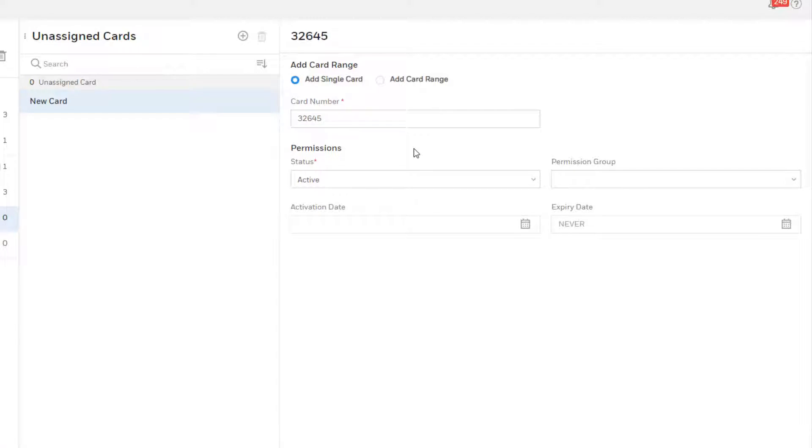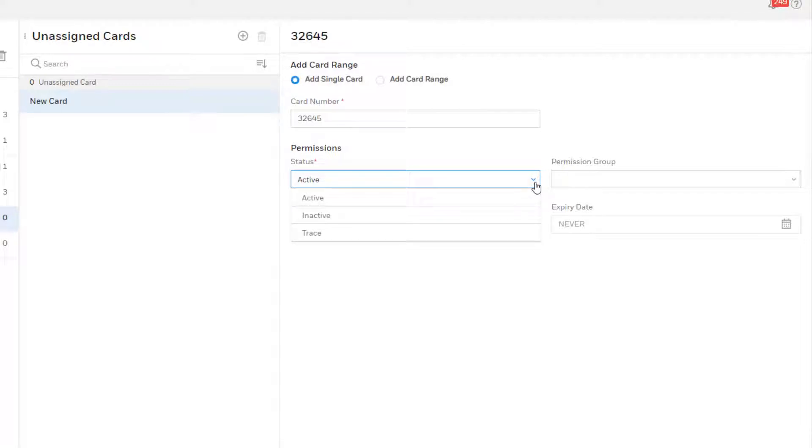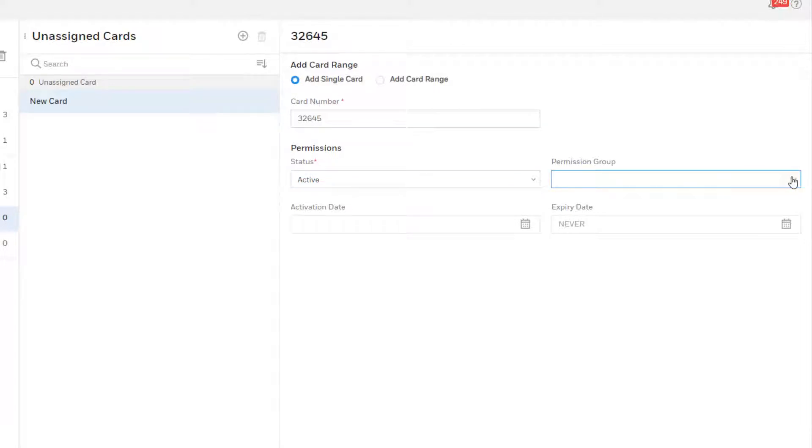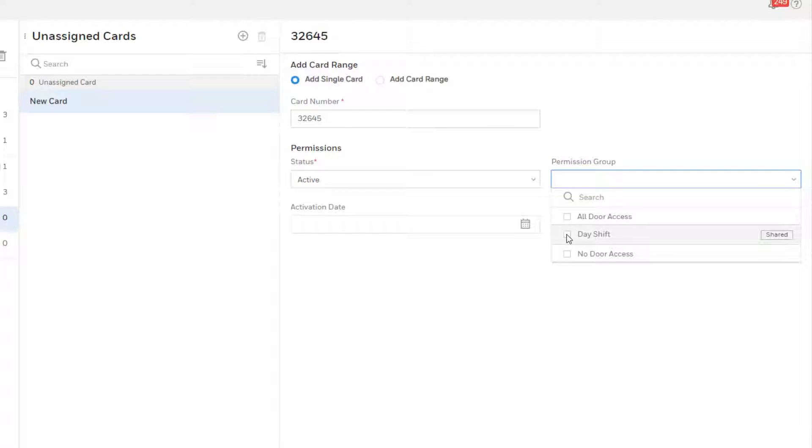Select the status as active, inactive, or trace. Trace is a form of active that generates additional events when the card is used. Select a permission group in which the card will be assigned, which will dictate when and where the card has access.